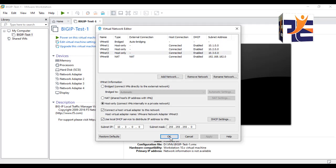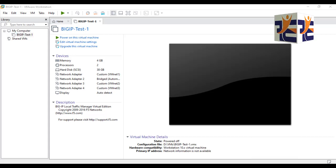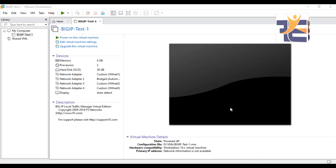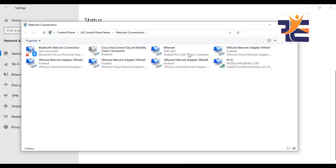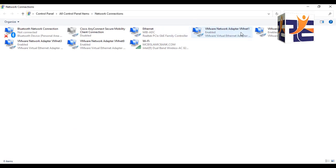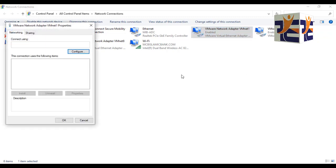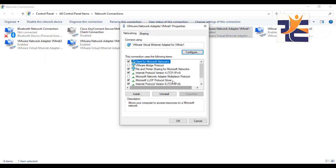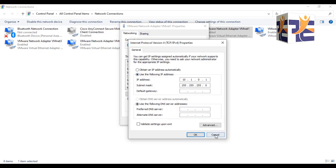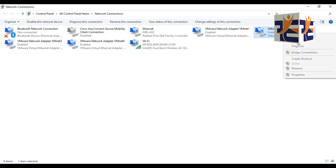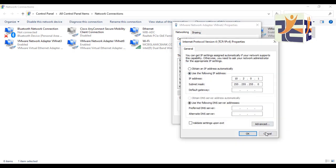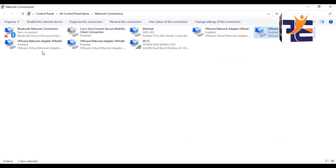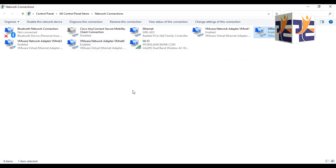The changes are done. Before powering up the machine, let me verify that my VM adapters are enabled. Go to Network and Sharing Center, then Change Adapter Settings. You can see that the VM adapters are enabled. Going to Properties and TCP/IPv4, you can see the first one is set to 10.1.0.1 and the second one to 10.2.0.1. The adapters are up and running and available for the lab environment.